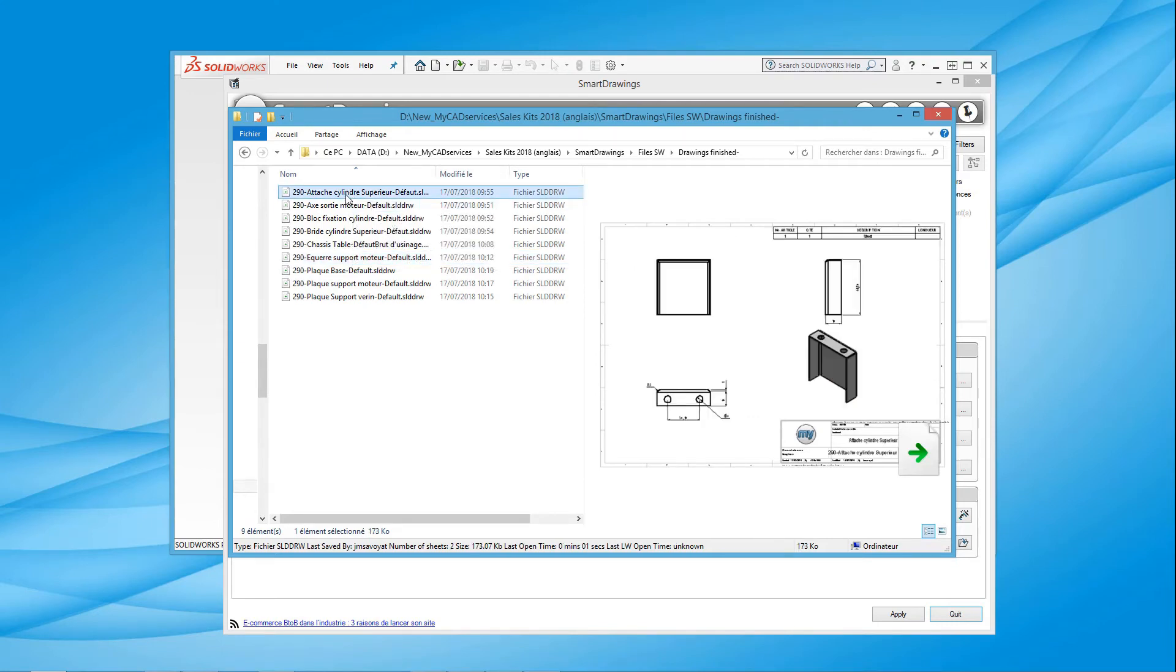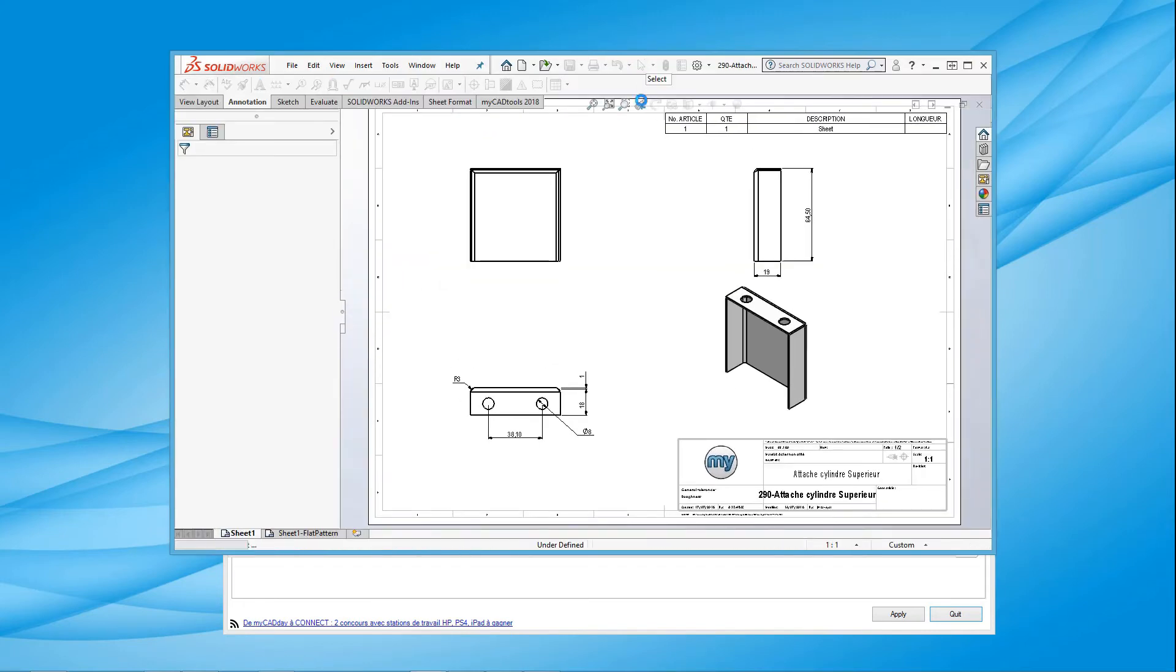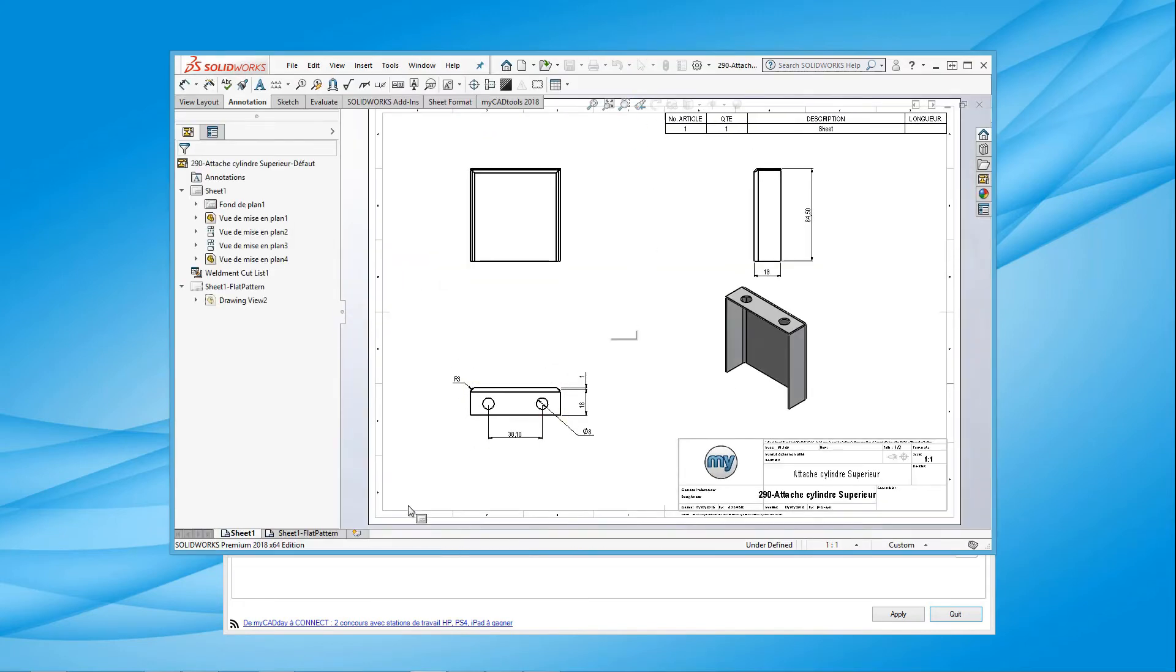For sheet metal parts, Smart Drawings inserts the flat pattern at scale 1 to 1, without a border, on the second sheet for the purposes of laser cutting.